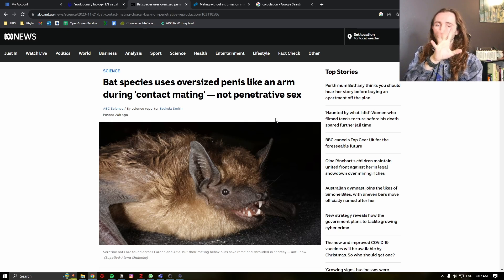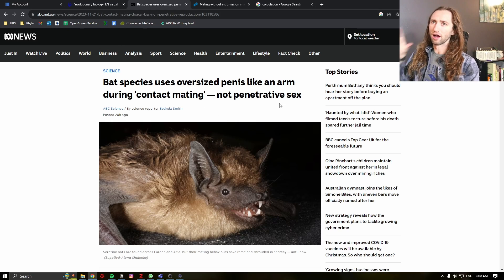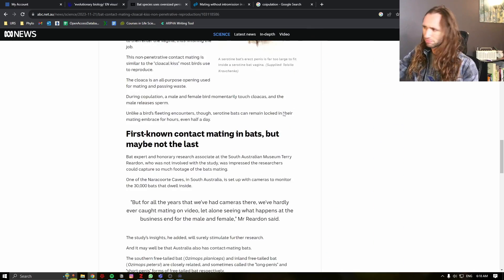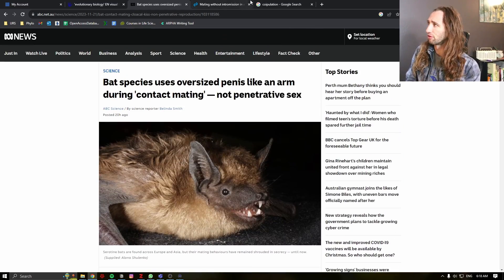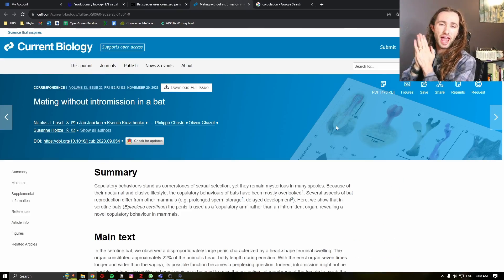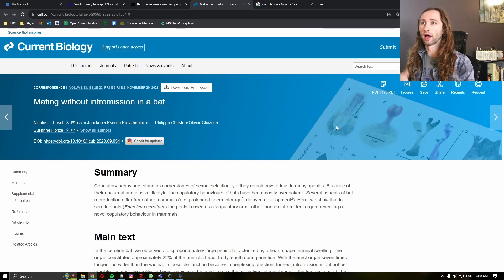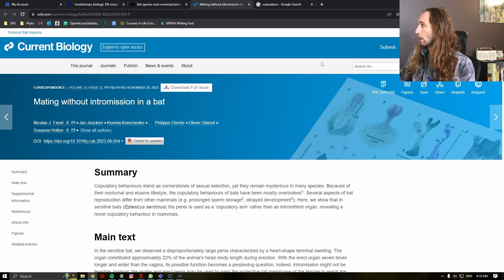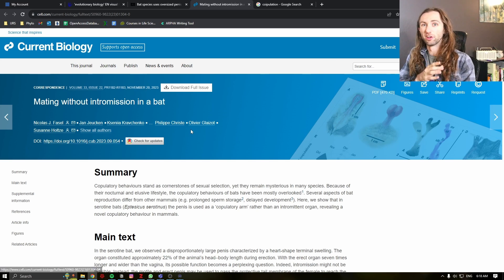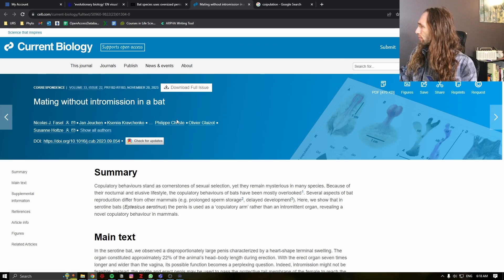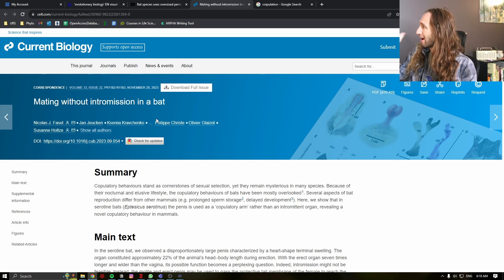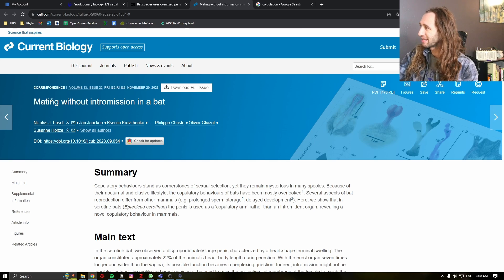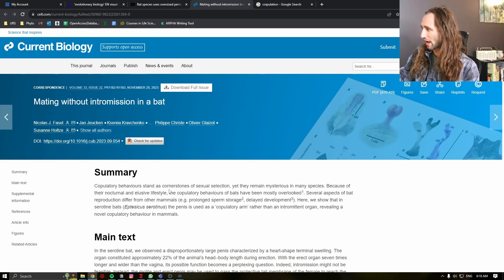Now, I want to discuss this paper in depth. Of course, you can look at this news article. I'll try to link it down in the description, but I prefer to go to the actual paper that describes the finding, which was published in Current Biology. It's an open access journal. I believe it's open access. If not, you'll find out. But it's mating without intermission in a bat.